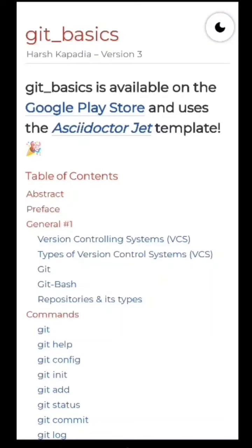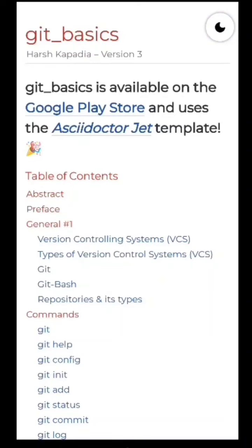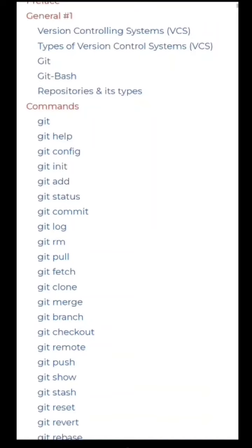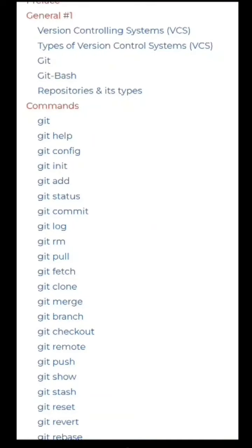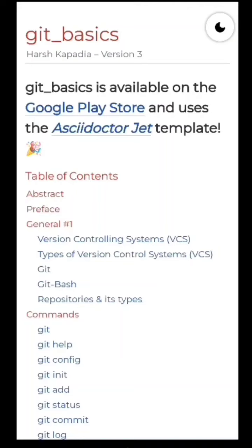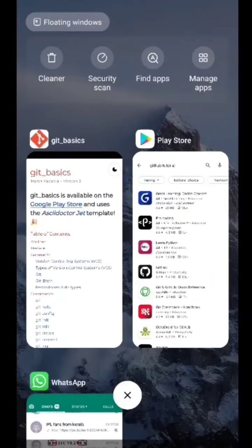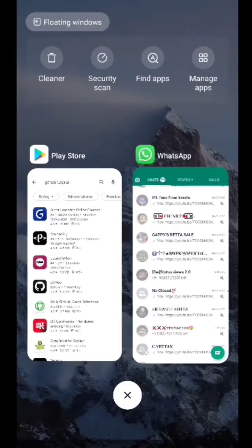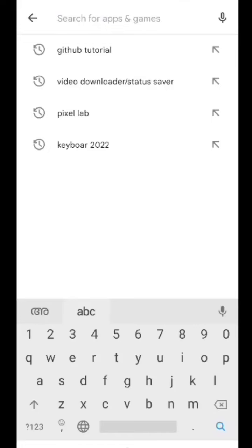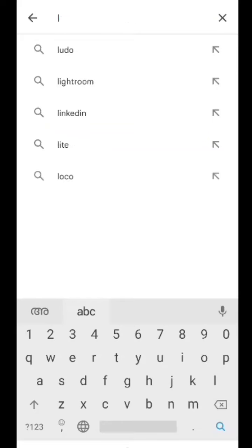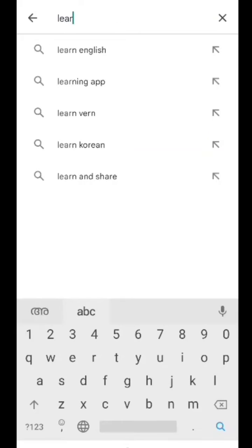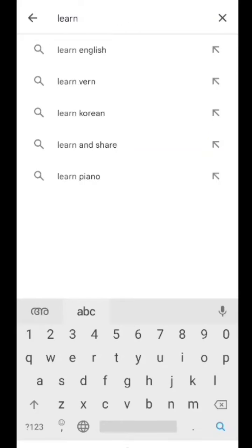So guys, we are going to talk about basic things in a different way. We are going to talk about programming language, coding, ethical hacking, and the applications.